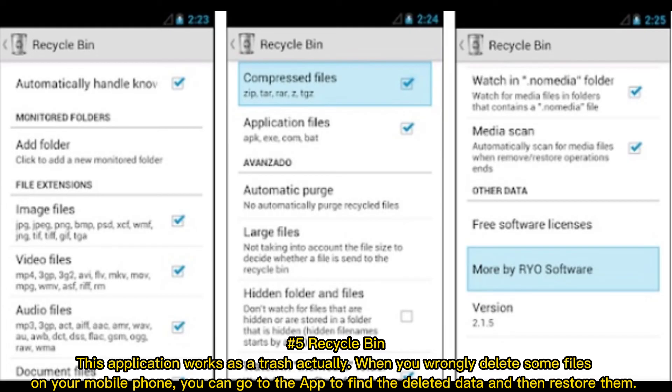Number five: Recycle Bin. This application works as a trash. When you wrongly delete some files on your mobile phone, you can go to the app to find the deleted data and then restore them.